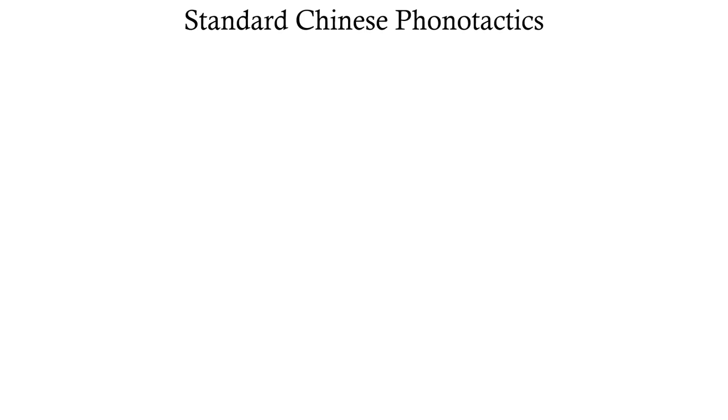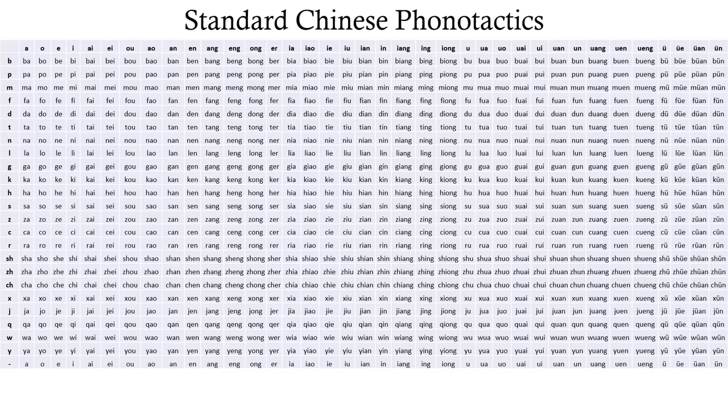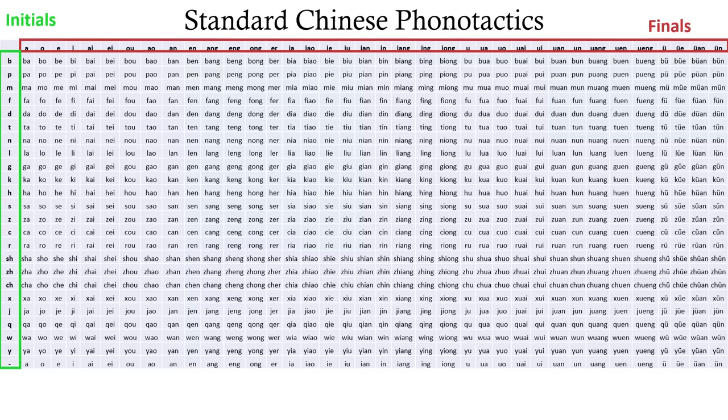In Standard Chinese, phonotactics are far more restrictive. The phonemes and phoneme sequences of Chinese are probably best understood as initials, finals, and tones. Here's a table of all the initials and finals for you. These ones can go at the start of a syllable, and these ones can finish a syllable off.